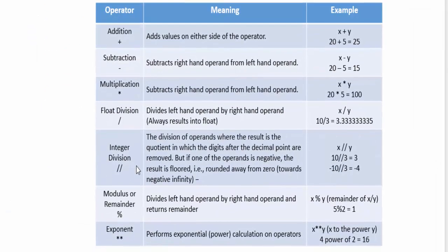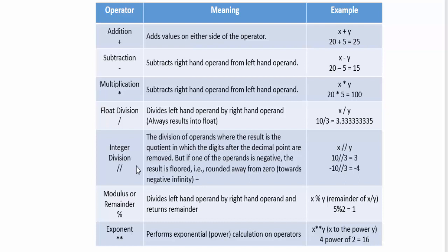All these examples mentioned in the single table, just refer it, and the meaning also given here.